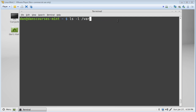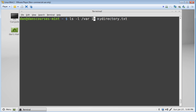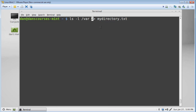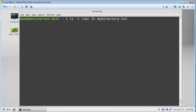The previous command — ls -l /var redirected to mydirectory.txt — uses an output redirector that is actually shorthand for '1>' indicating standard output. But if we wanted to, we could use '2>' to redirect errors into mydirectory.txt instead. So the number prefix changes how the redirector functions.